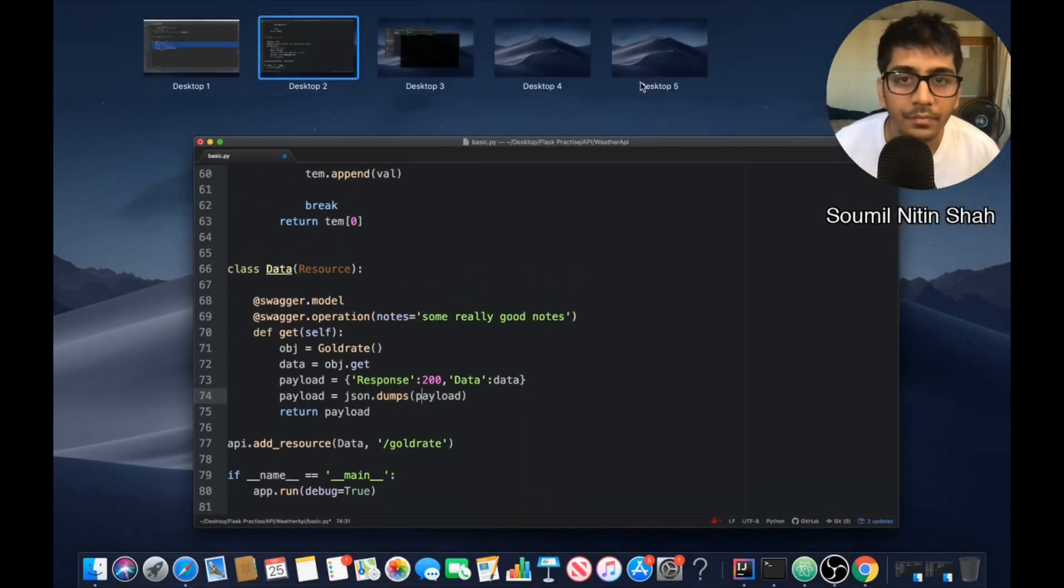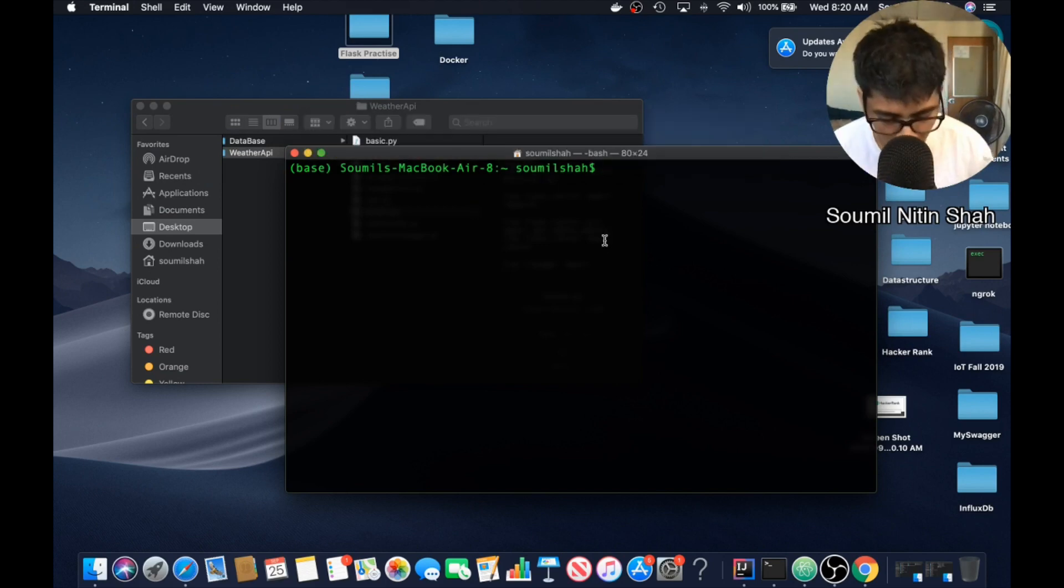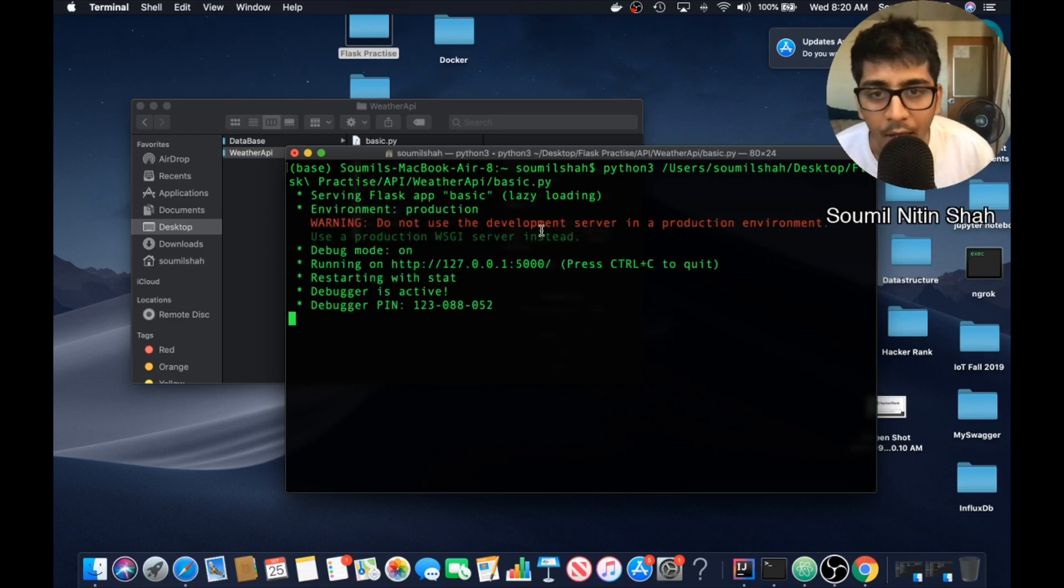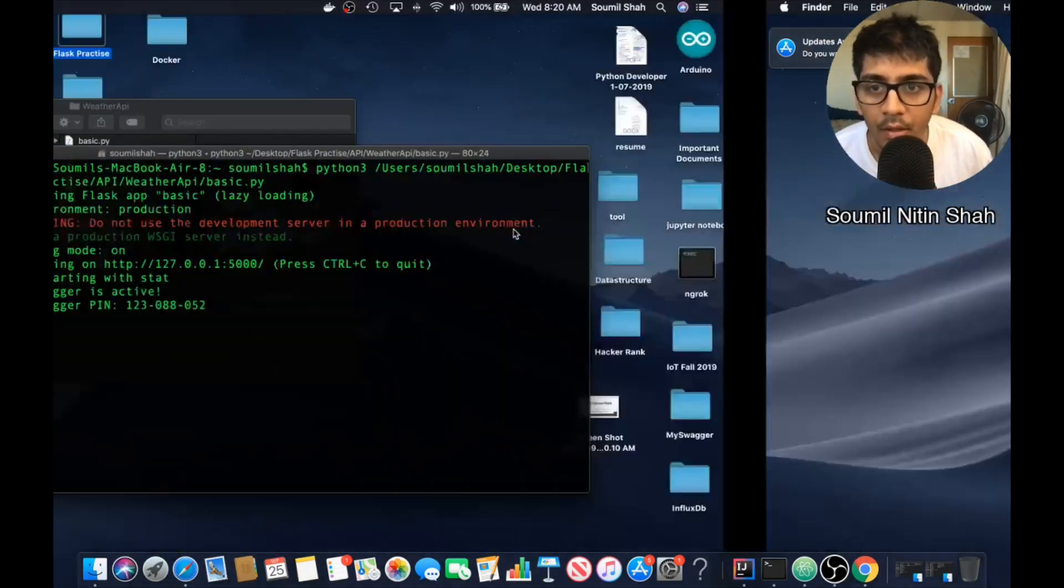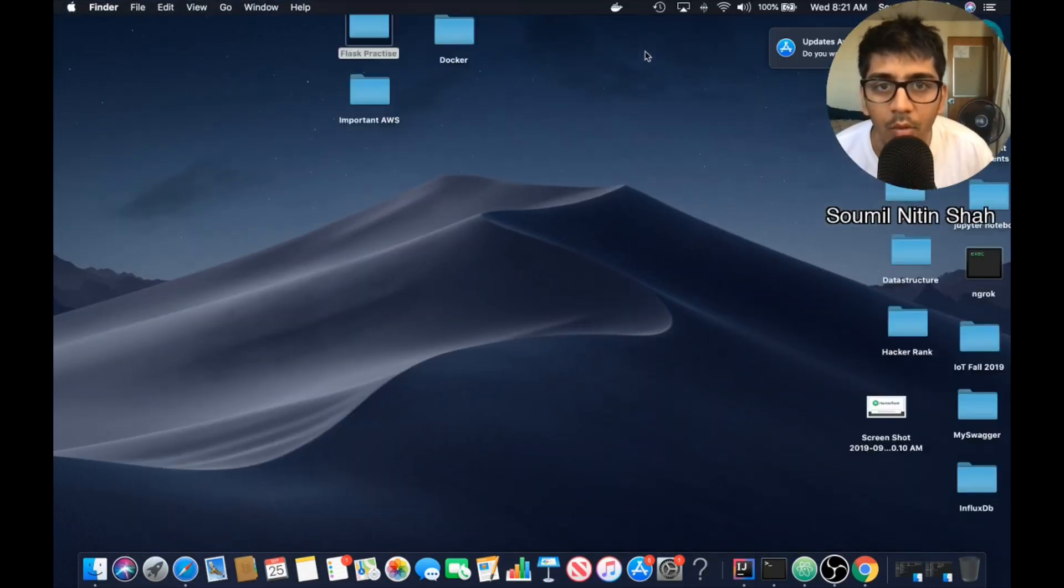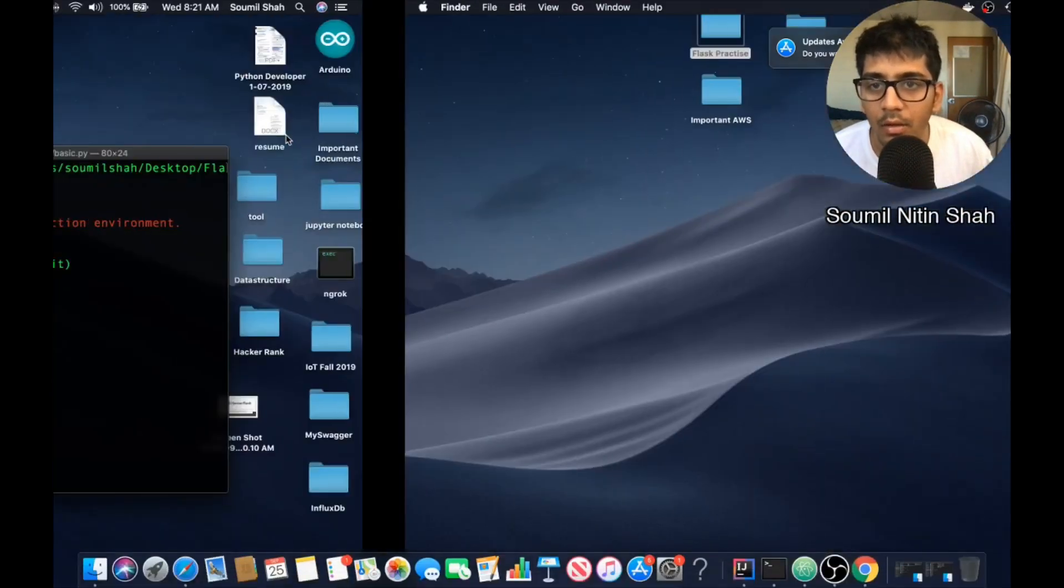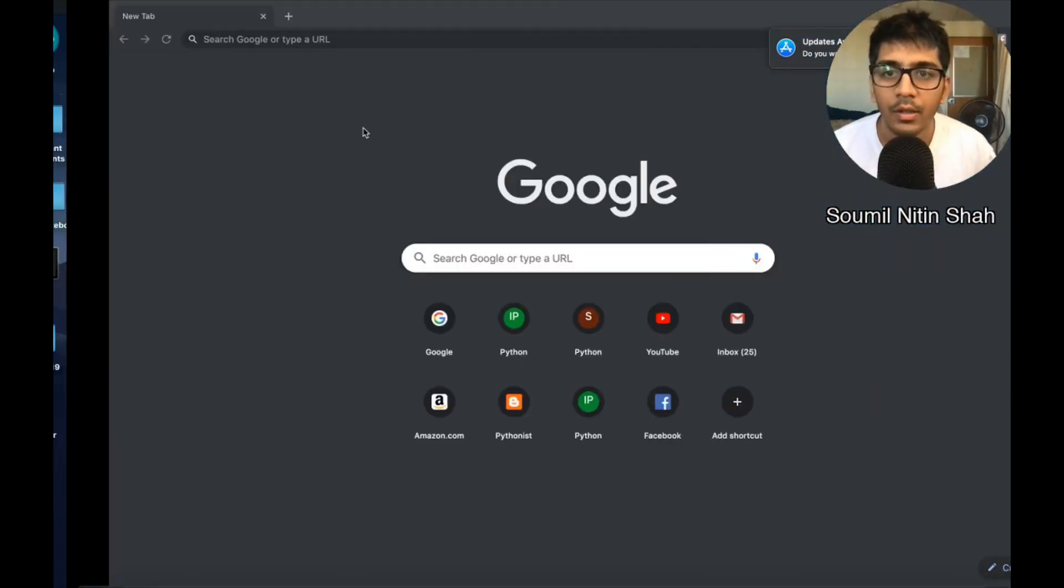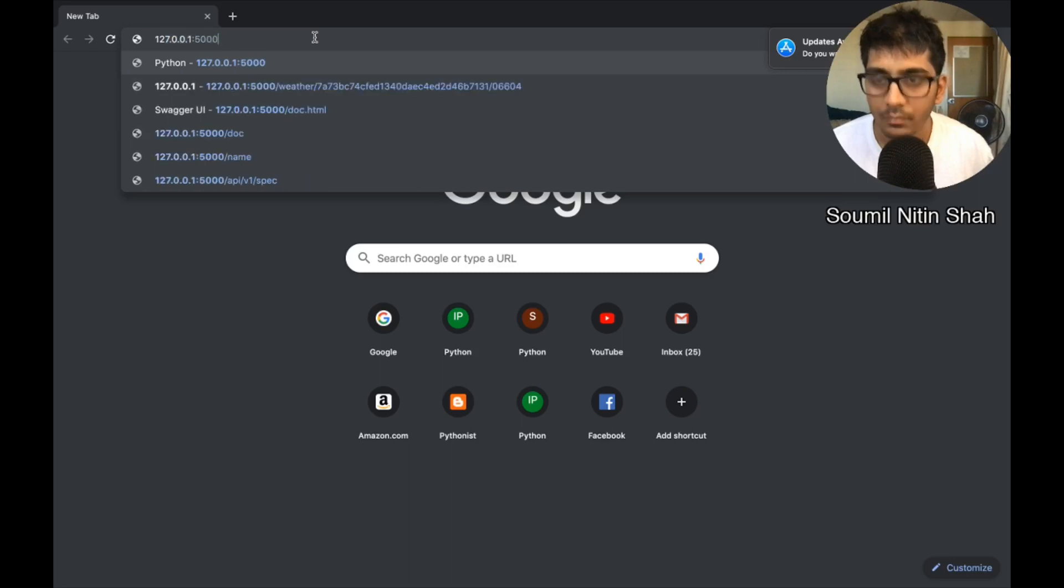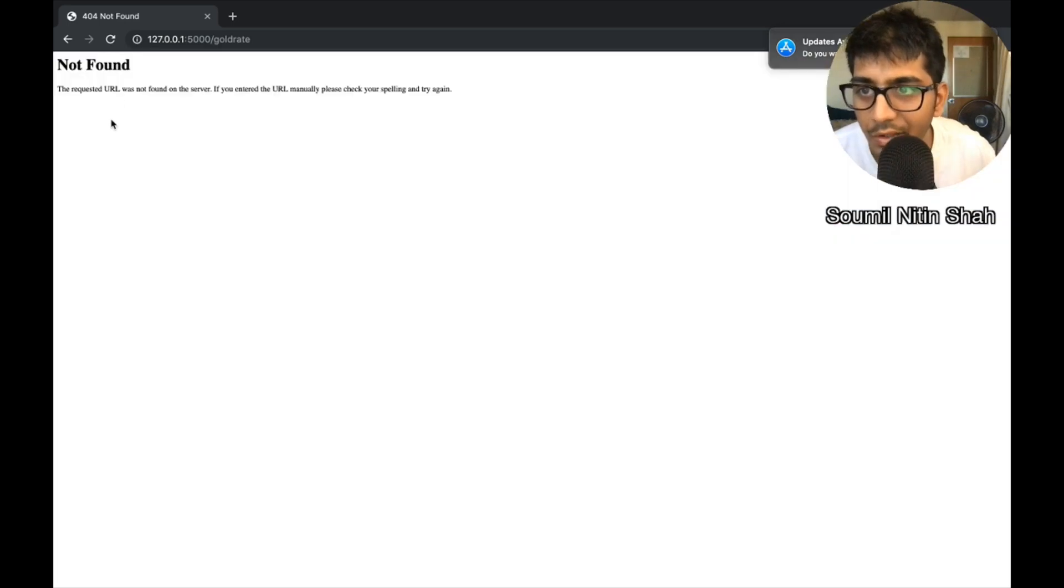Let's run this guy. Hopefully that works. And congratulations, that works. Now let me open, do a simple request. Where is my Mozilla or Chrome, whatever. So remember our API call was 127.0.0.1:5000 slash gold rates.